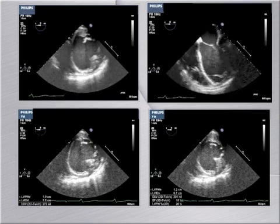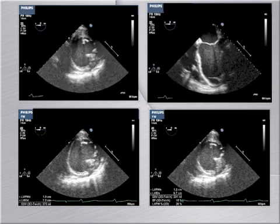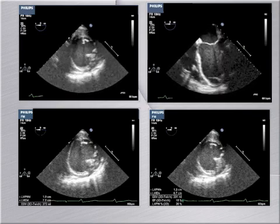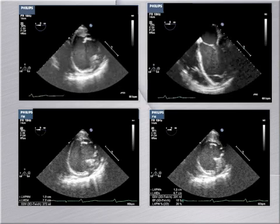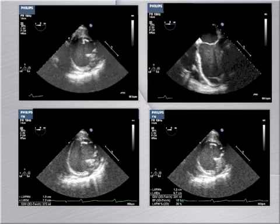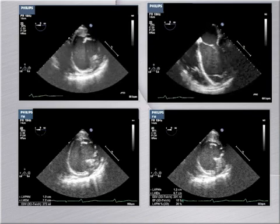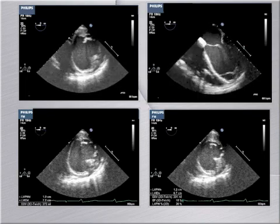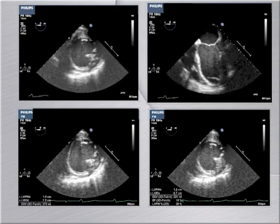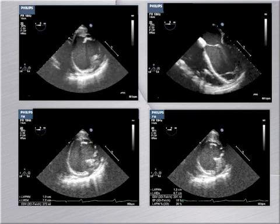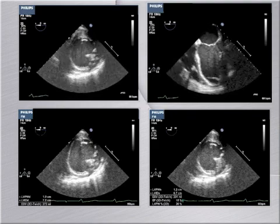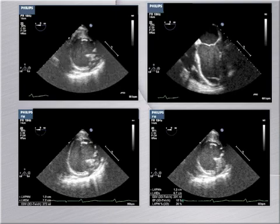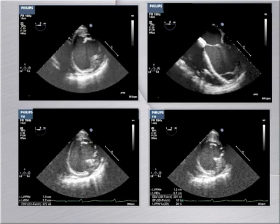This heart appears globally dilated and hypocontractile, both in the transgastric image and the four chamber image. Ejection fraction is around 15%. The end diastolic diameter measures 7.2 cm, which is severely enlarged. The end diastolic diameter in another view measures 6.7 cm, with a calculated end diastolic volume of 231 cc and a calculated ejection fraction of 16%, all suggestive of severe LV dysfunction.